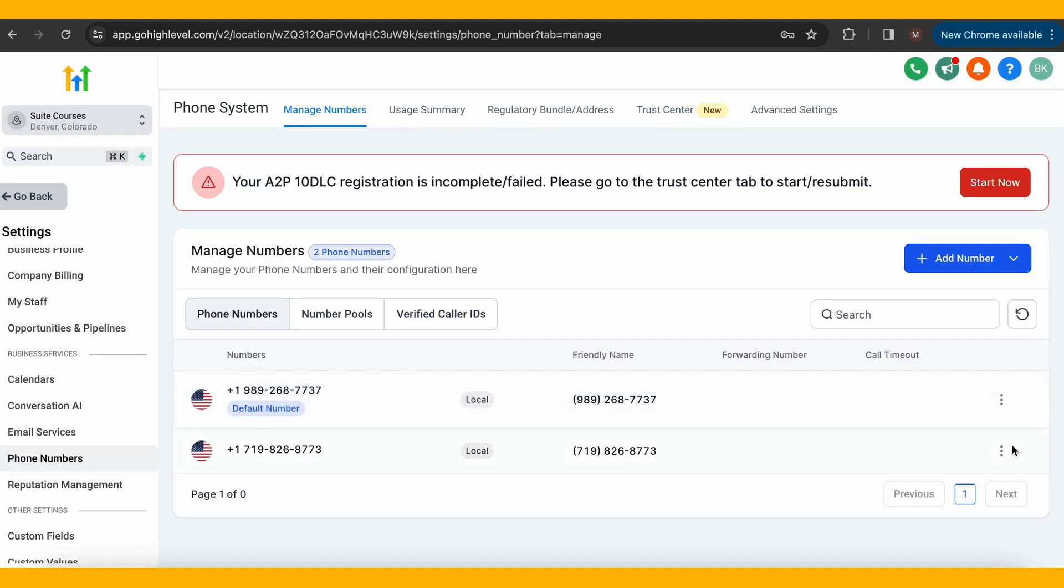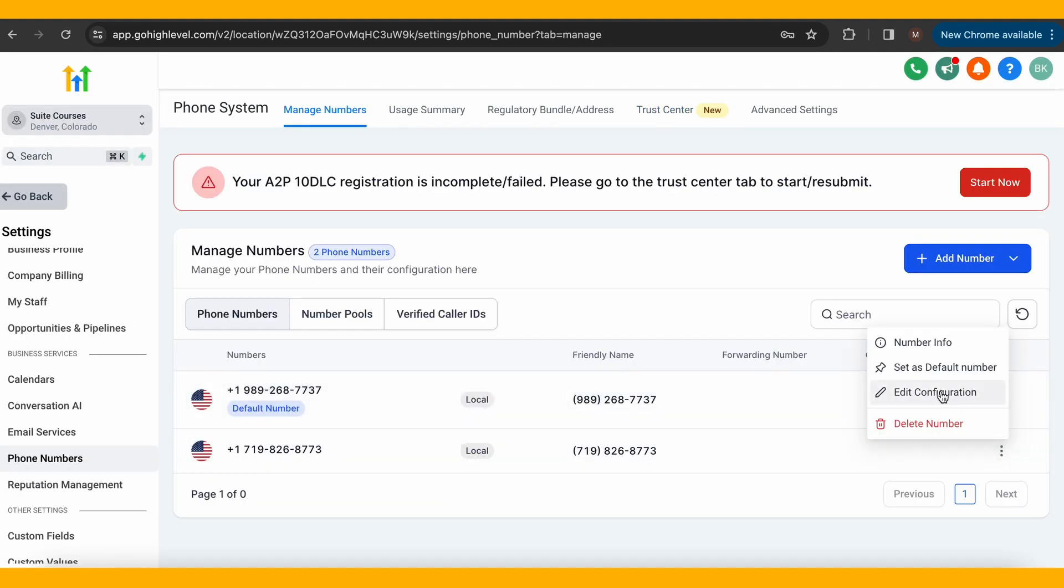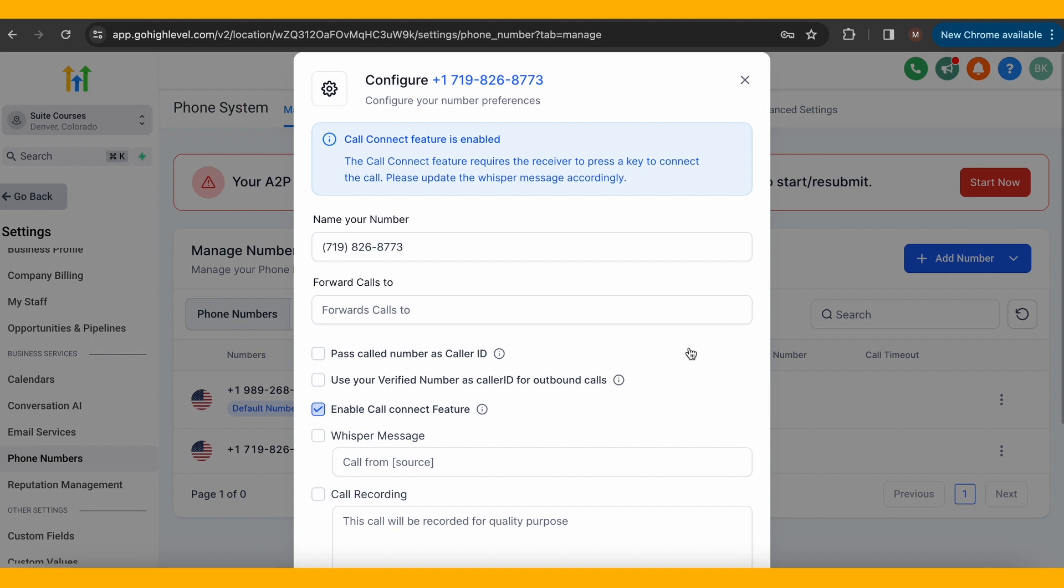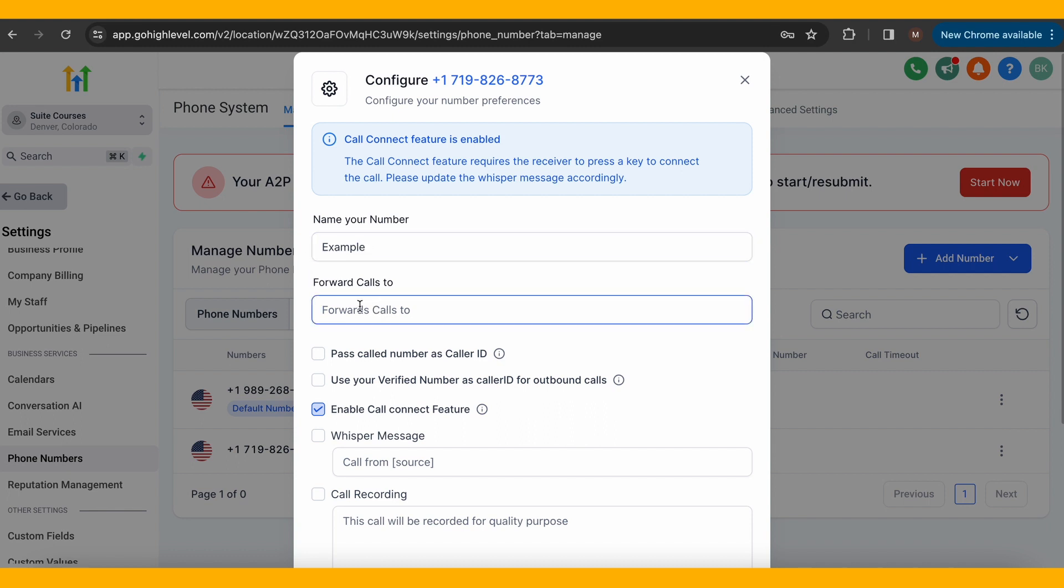Now, you'll want to click the three dots to the right of your number and click edit configuration. From here, you can name the number. I usually name it after whatever I will use it for, so I will call it example.